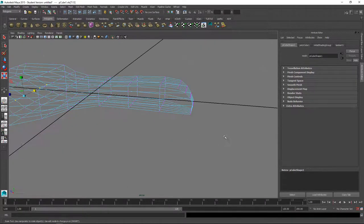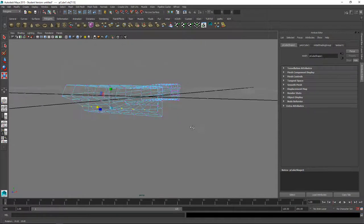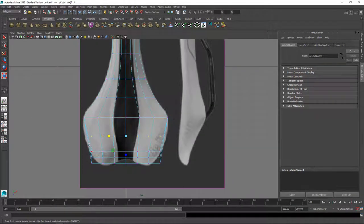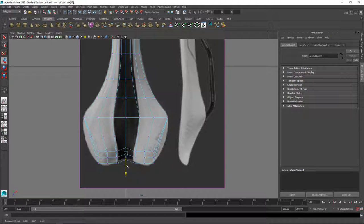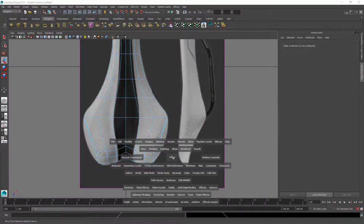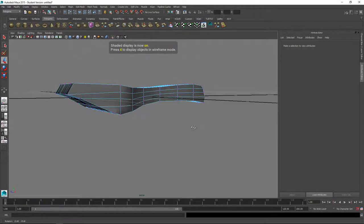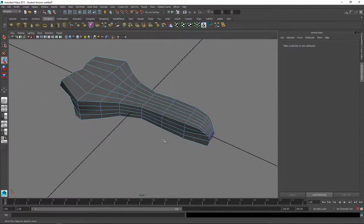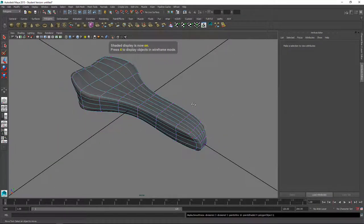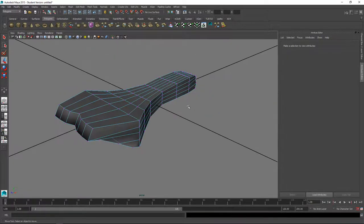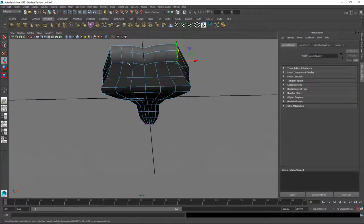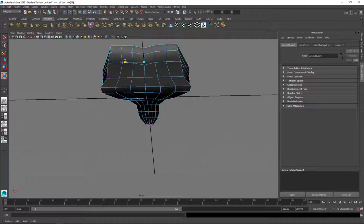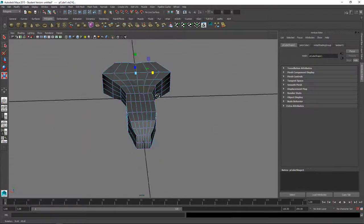Maybe we can push these in a little bit from the back to get that indentation there, maybe these a little bit too. Okay, it's starting to look like a bike seat. Let's see what it looks like in smooth preview. I think we're going to want to round it out a little bit more on the sides and it seems like some of these could come out a little bit.